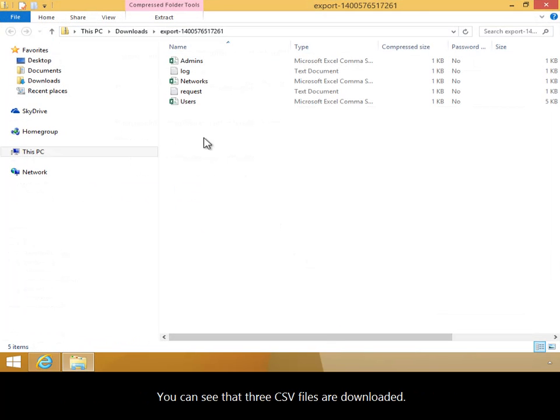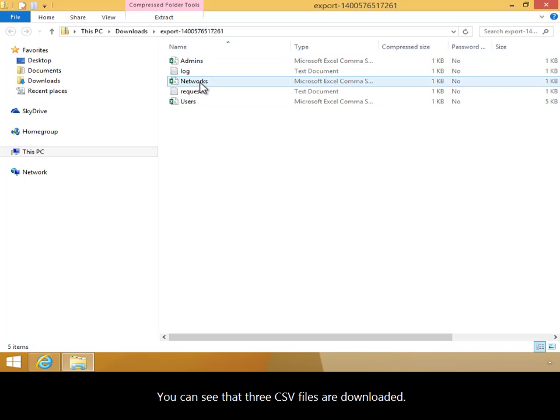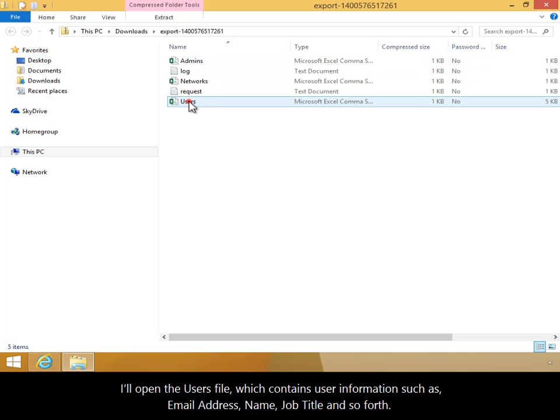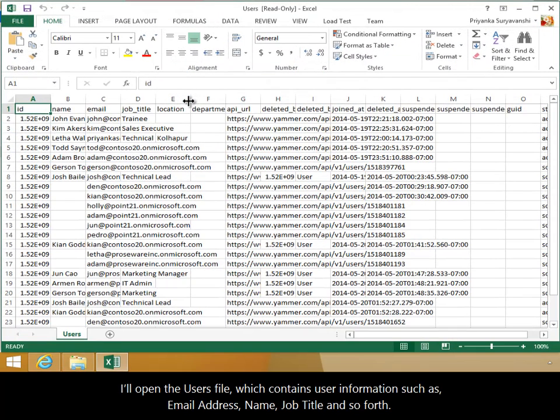You can see that three CSV files are downloaded. I'll open the Users file which contains user information such as email address, name, job title and so forth.